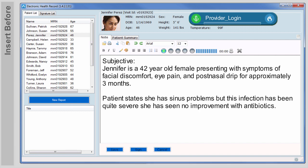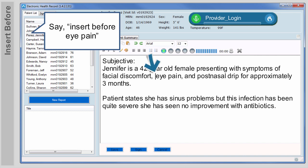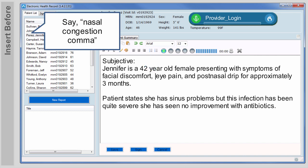Use your voice to navigate, select, and update specific information. When you say commands, remember to pause briefly between speaking your command and beginning your dictation. Like this: Insert before eye pain — nasal congestion, comma.